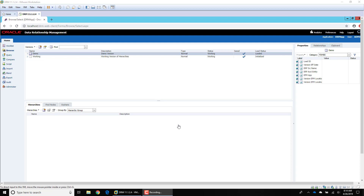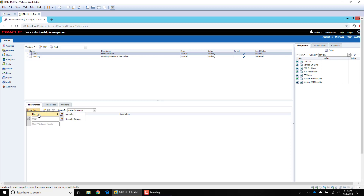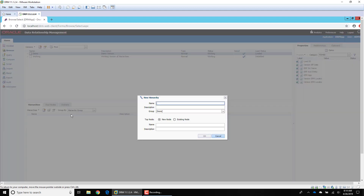We're going to take a simple example. After logging into DRM and selecting the demo version, you can see we don't have any existing hierarchies currently, so we're going to create one. You can either create one by hitting the New Hierarchy button, or select the hierarchy dropdown and say New Hierarchy. You can also have multiple hierarchies grouped together — that's what a hierarchy group is — but we won't create one in this video.